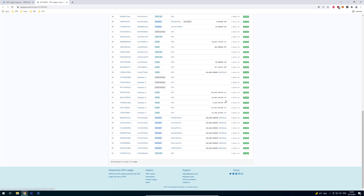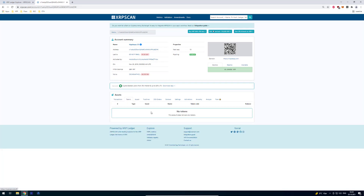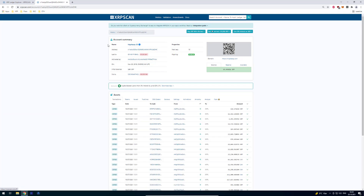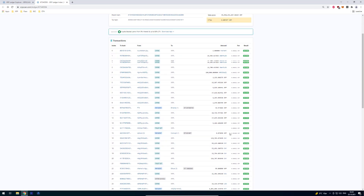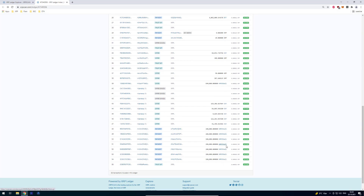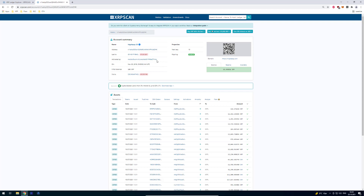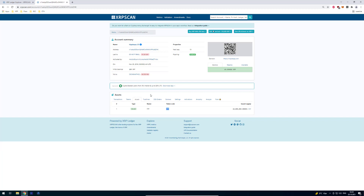If you see any issued currency you can click on it to gather more information about the issuer. If you click on the currency name then you get to the issuing account, where you can check how many tokens were issued.